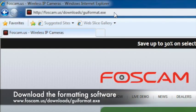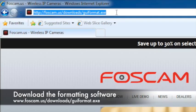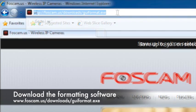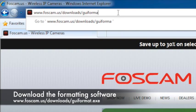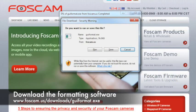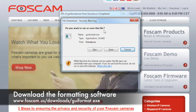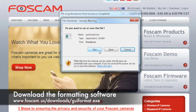The next step is to download the software which allows us to format our microSD card into FAT32 format. To download the software, open your preferred browser and enter the URL of the software seen on the screen. The software should start to download automatically. You can either run the software immediately or save it to a location on your hard drive. Once the software has finished downloading, please proceed to open it.